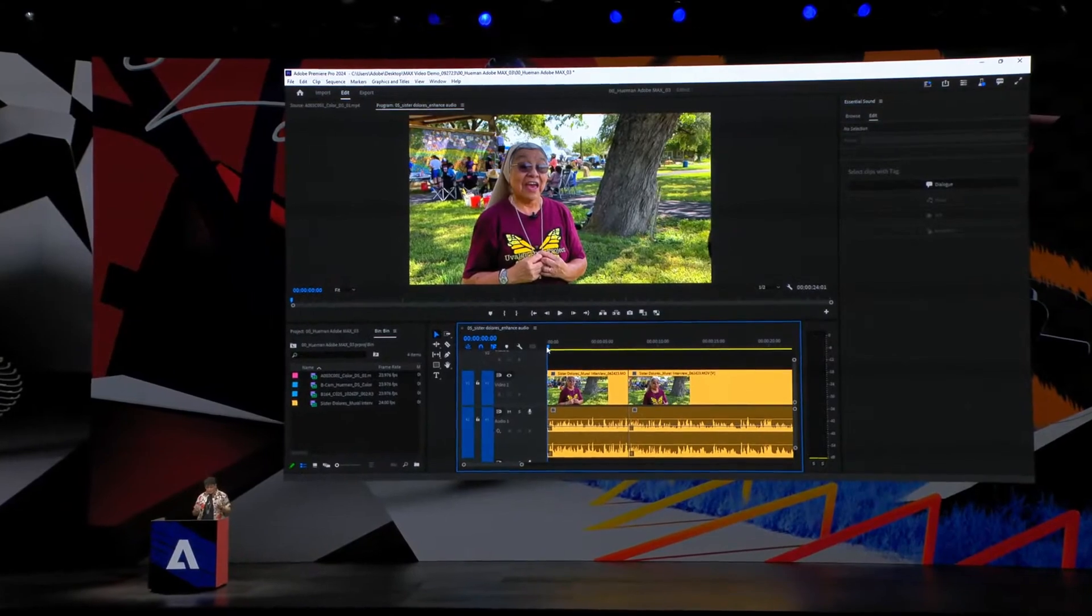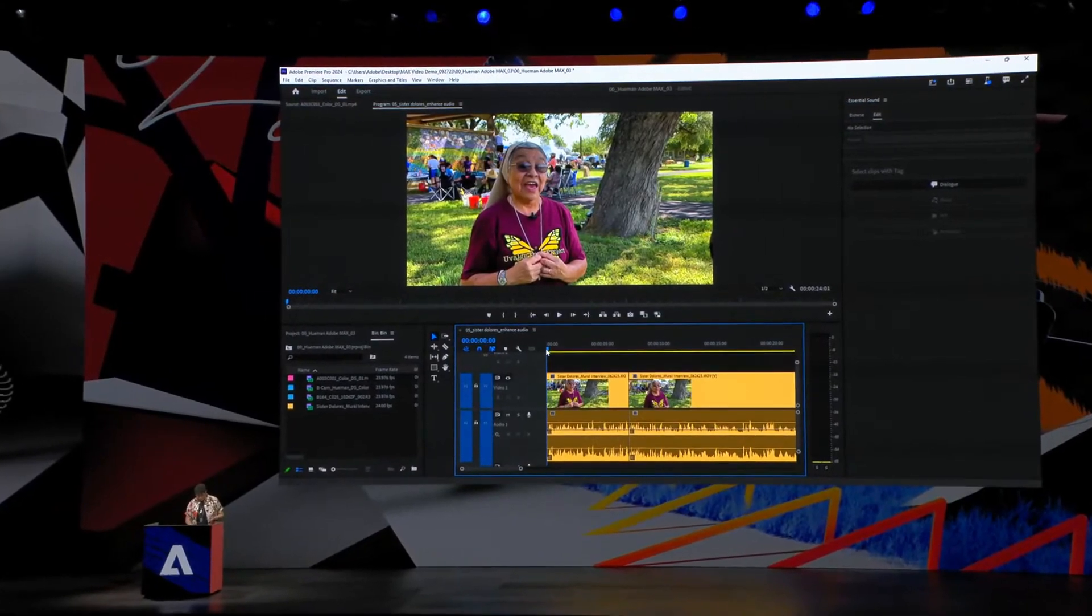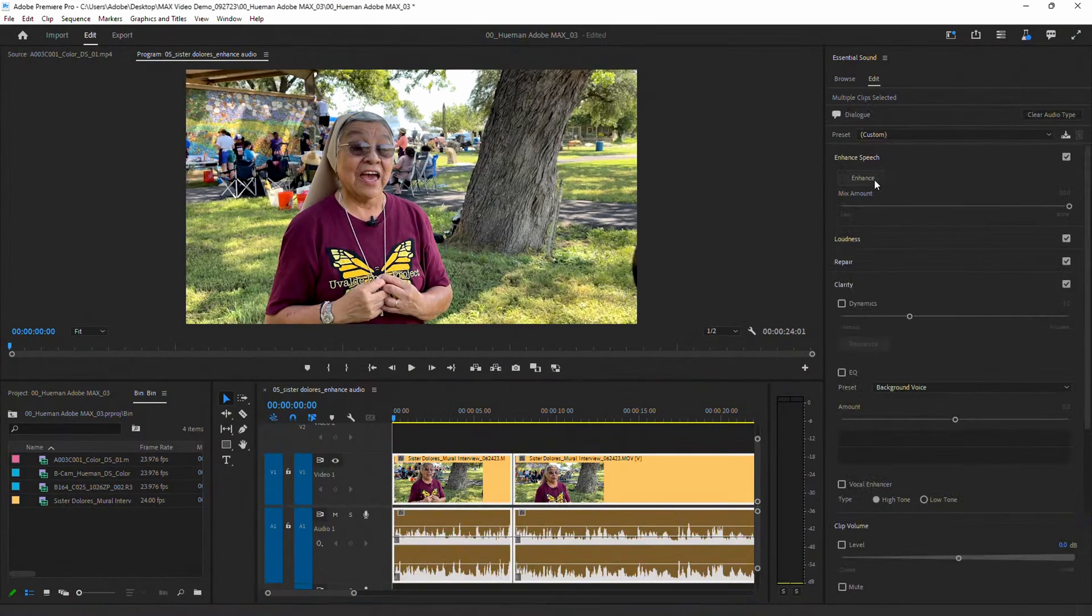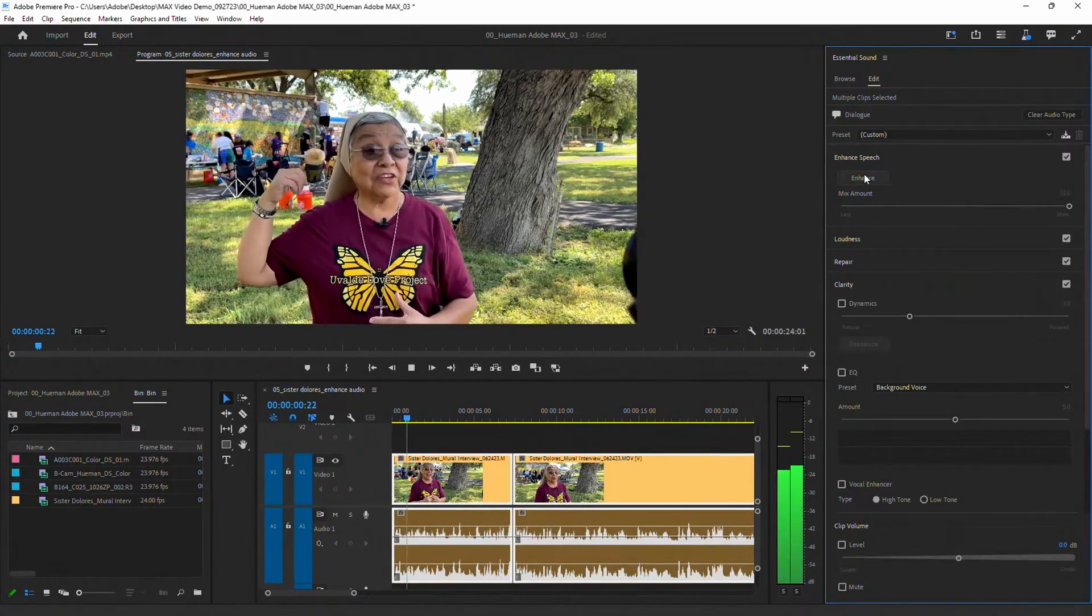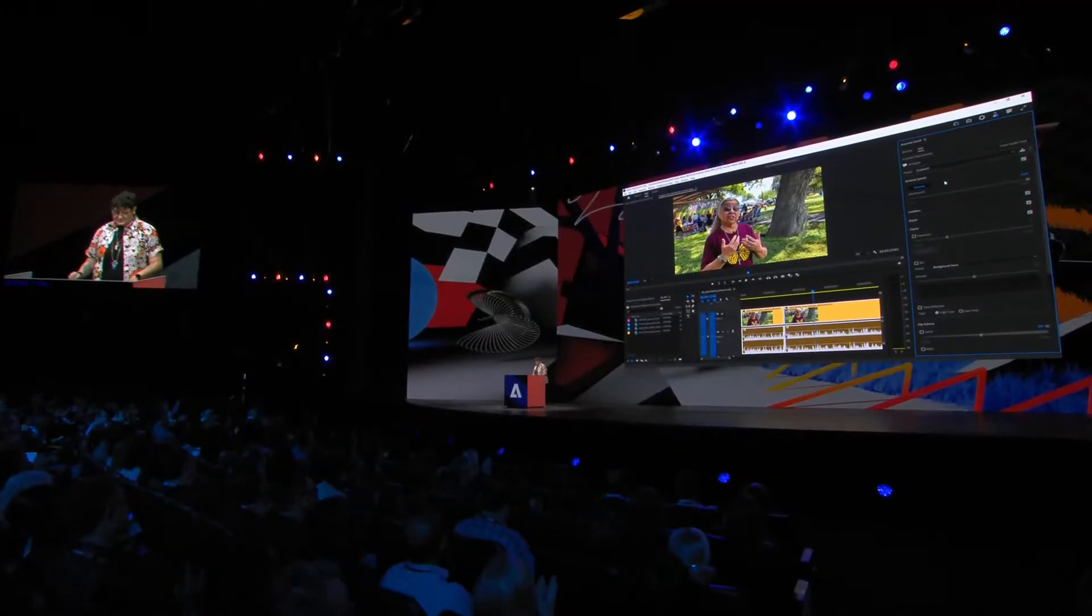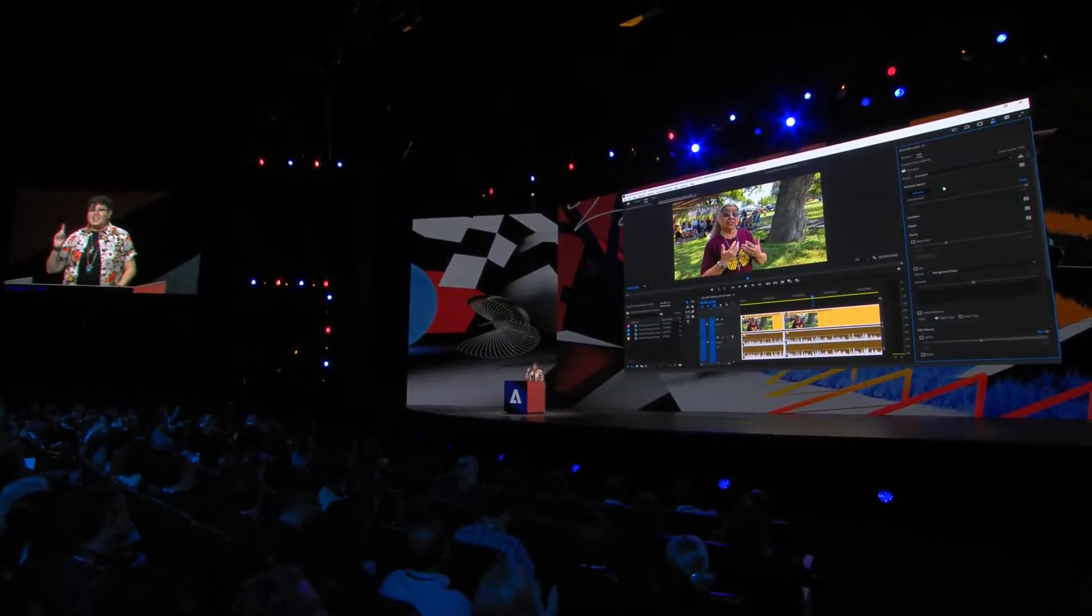We've got automatic tagging of audio on import, which designates the audio as either music, sound effects, ambience, or dialogue, and then offers controls specific to that audio type over in the essential sounds panel, which is a handy workflow improvement.